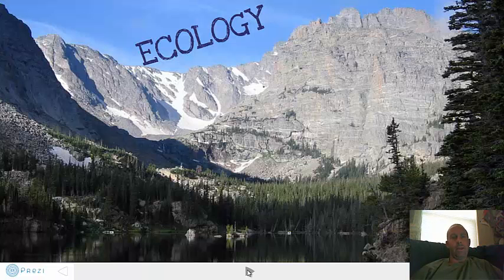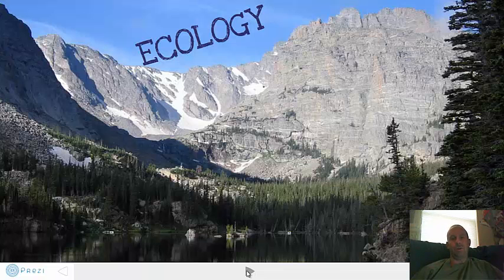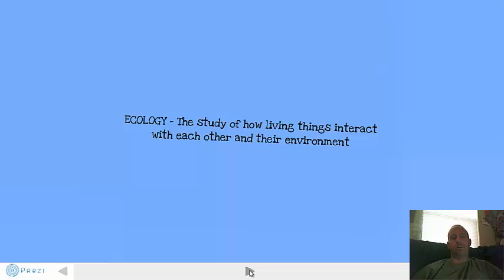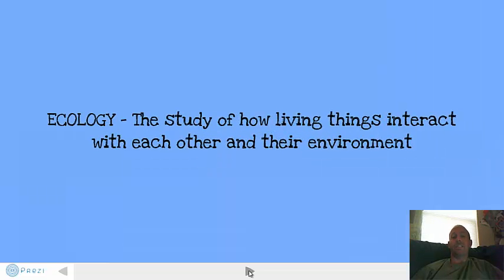Hello, this is Mr. Potler and we are going to be learning a little bit about ecology. Ecology is kind of synonymous with nature and what happens there. The technical definition of ecology is the study of how living things interact with each other and their environment.